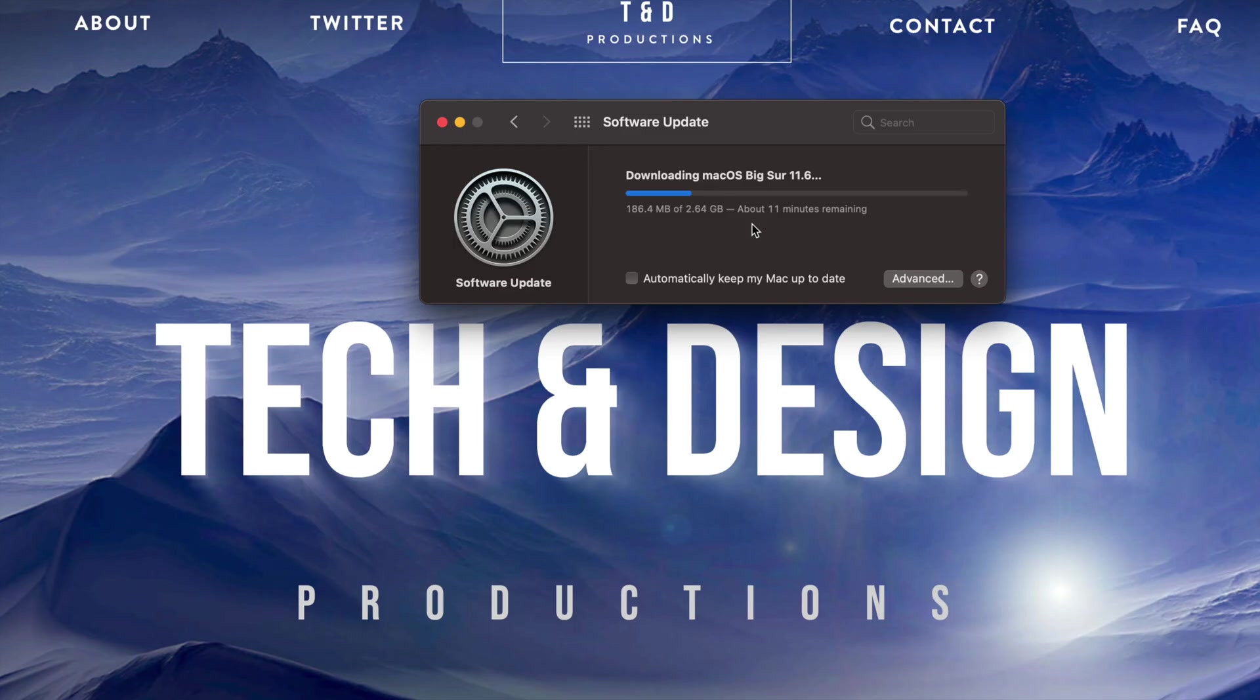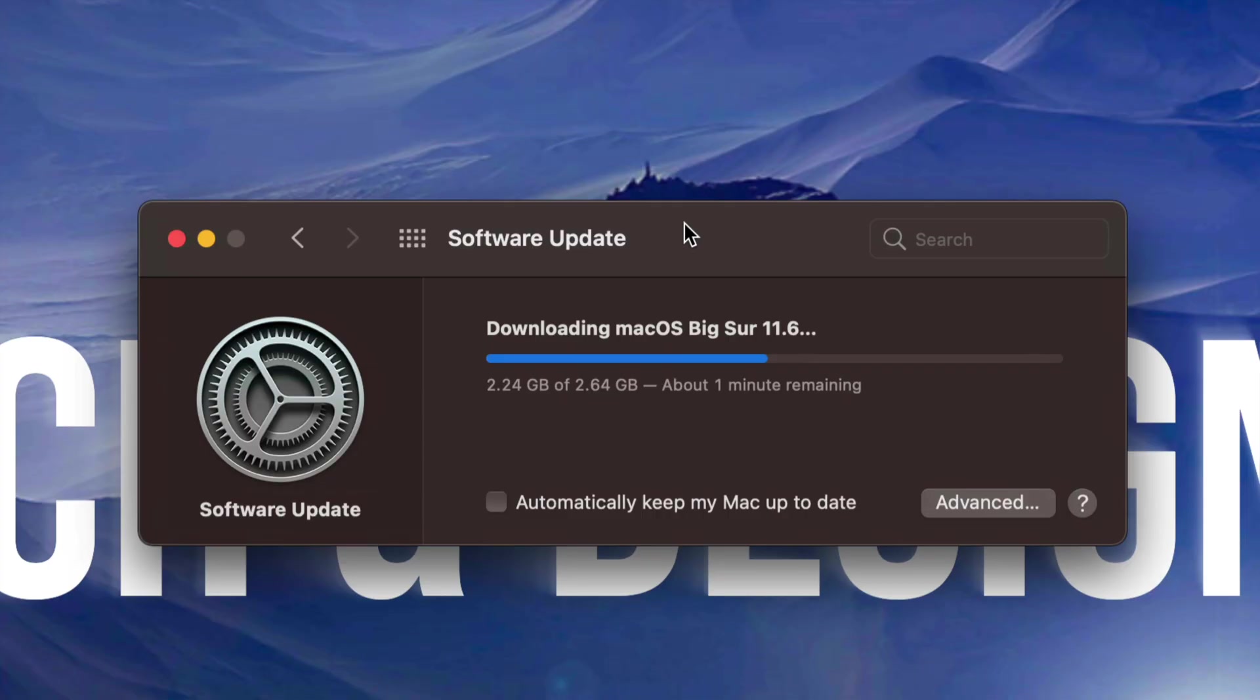At this point, what you can do is just let your Mac be. Just let it install by itself. It's just going to restart by itself. You're going to see an Apple logo, a loading bar, and afterwards we're just going to be done with the update.